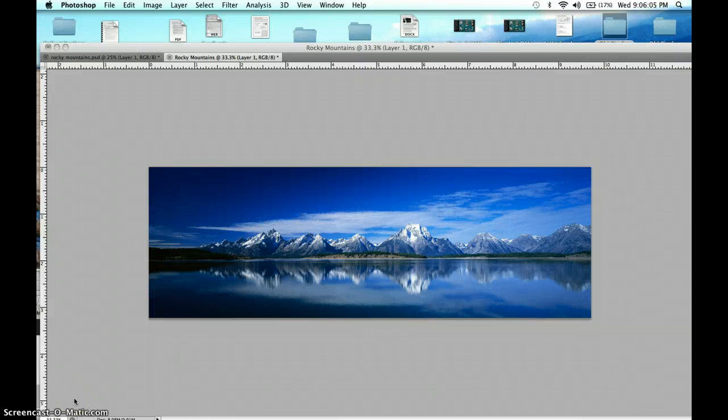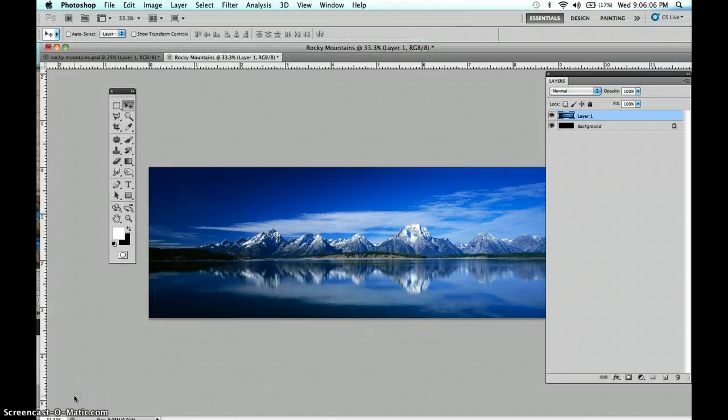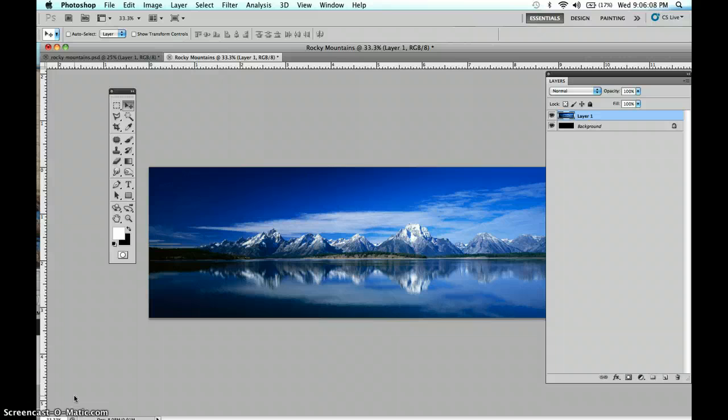This week, and in this exercise, we are going to explore something called Clipping Groups, and in the past these have been called Clipping Masks.